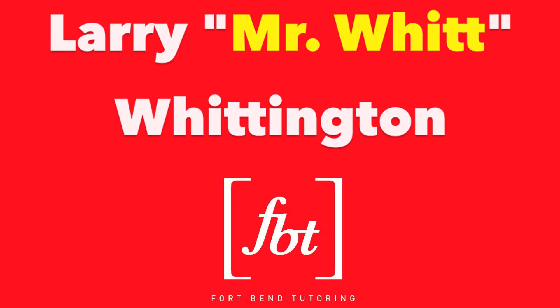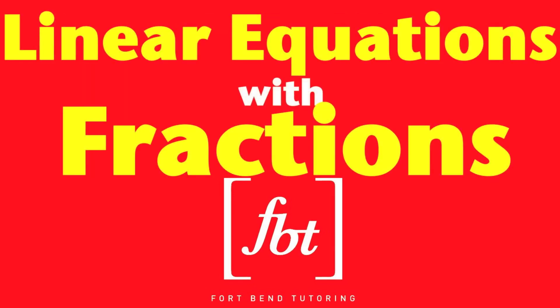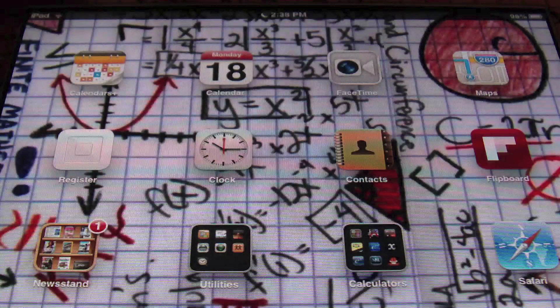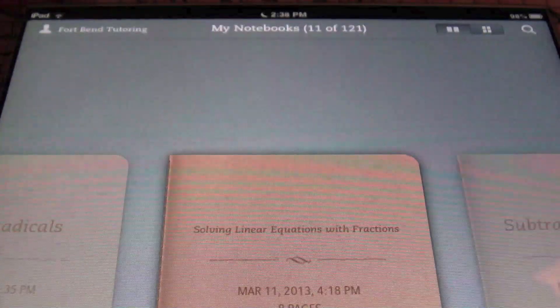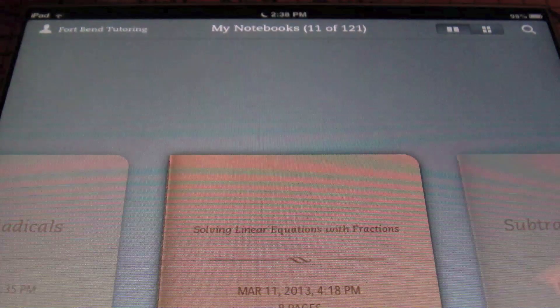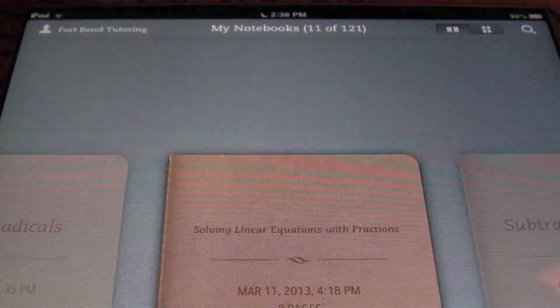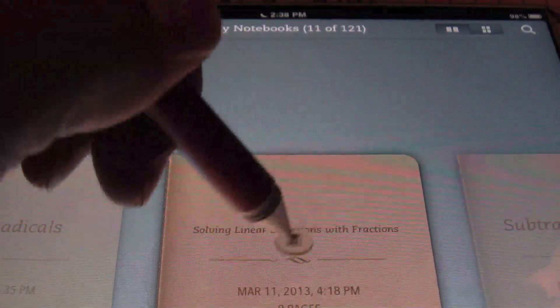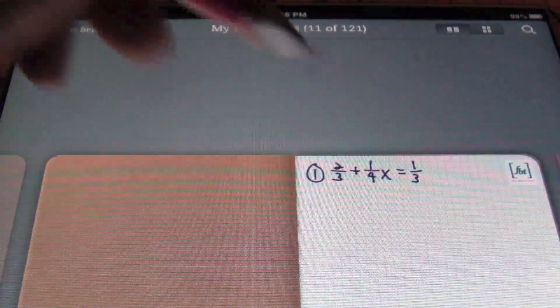We're going to introduce you today to Fort Bend Tutoring. Personalized math tutoring is the solution. Hello ladies and gentlemen, this is Larry Whittington with Fort Bend Tutoring, and today's lesson is going to be about solving linear equations with fractions.